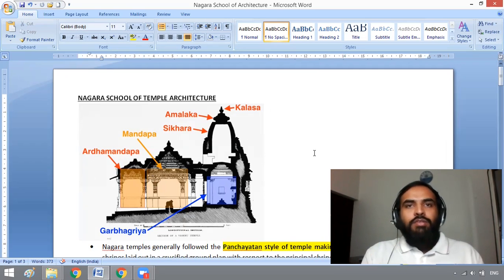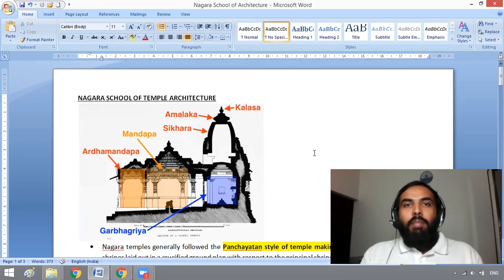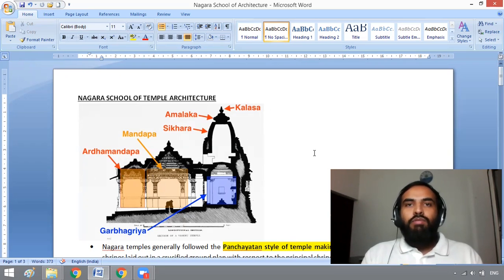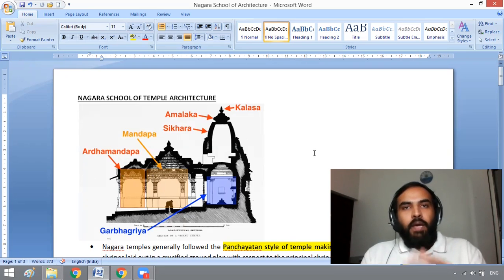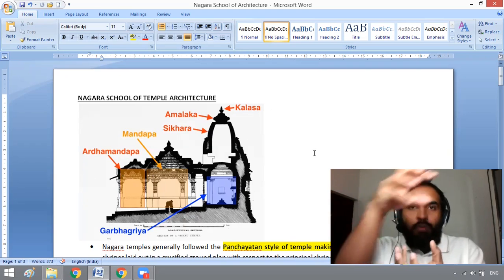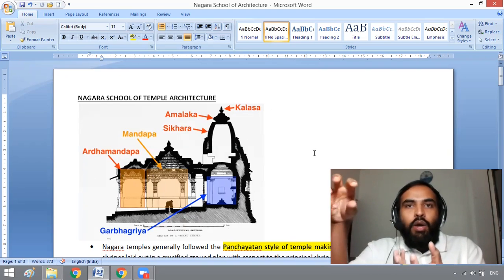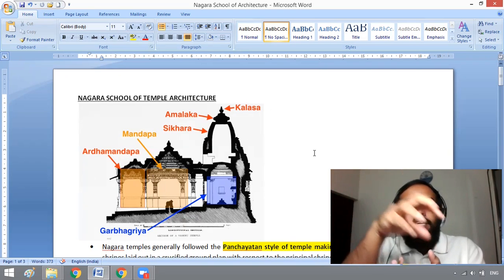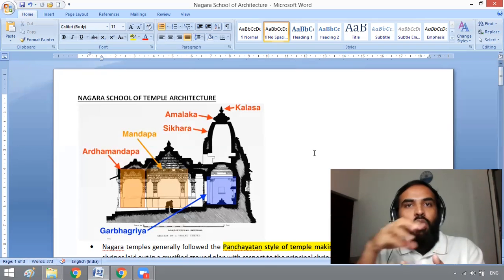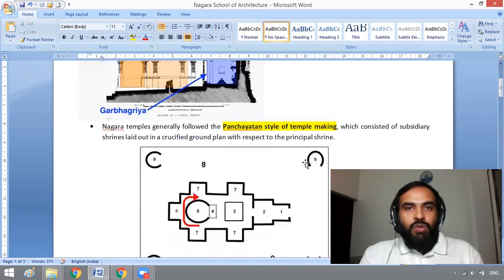The Nagara school of temple architecture follows a Panchayatan style of temple making. In this style, there is a principal deity with a cruciform ground plan. Subsidiary deities will also be present in the temple premises.